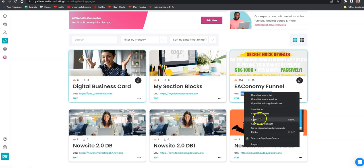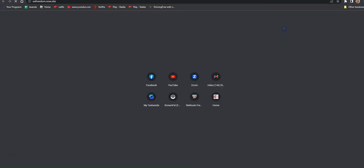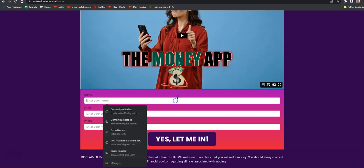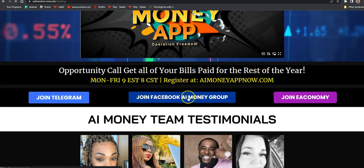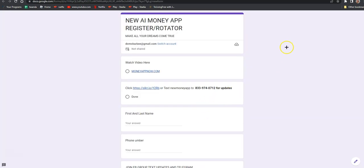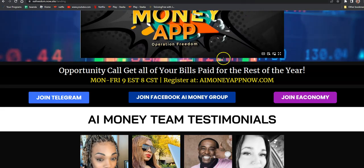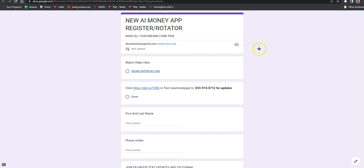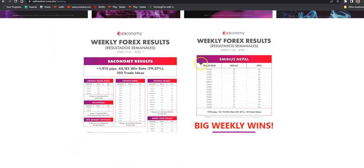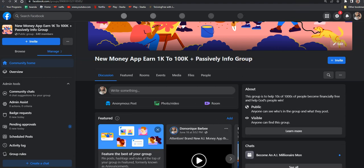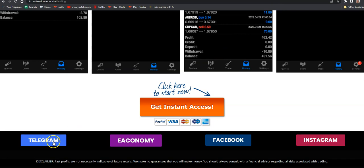You can get a GoDaddy domain and change it, or you can just use the default URL. Make sure you test it out to confirm it goes to your economy website. Click all the buttons and make sure every single one goes to the right place. If it's a Facebook button it should go to the Facebook group, the app group.